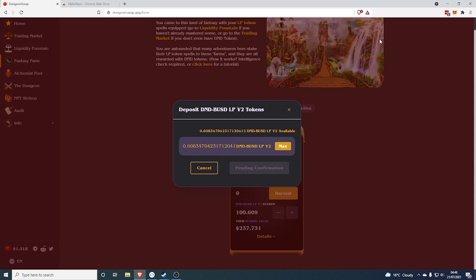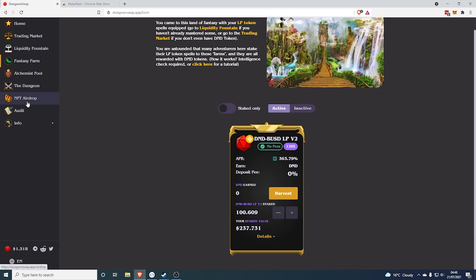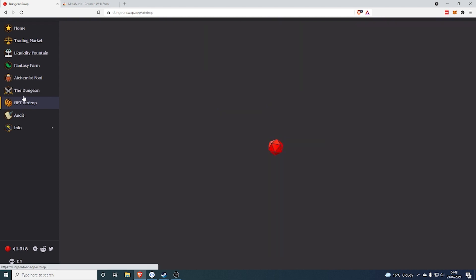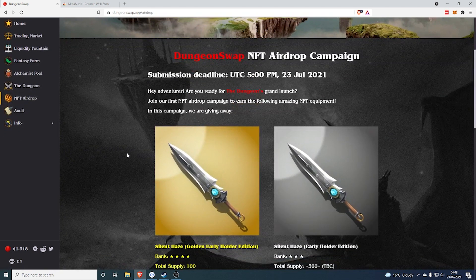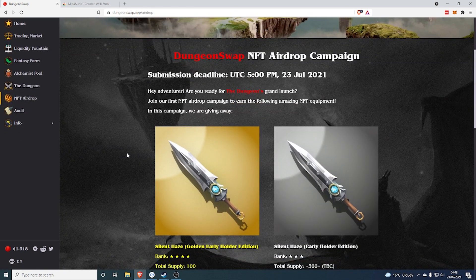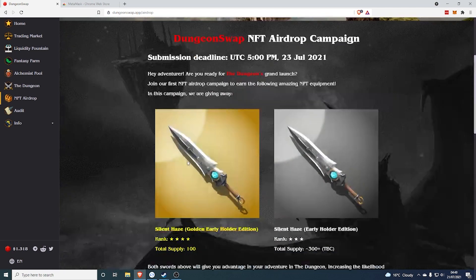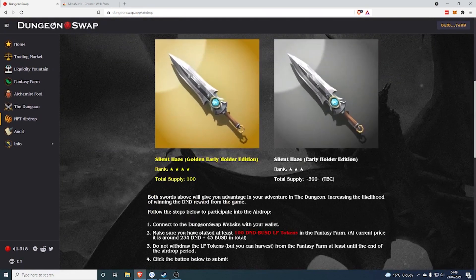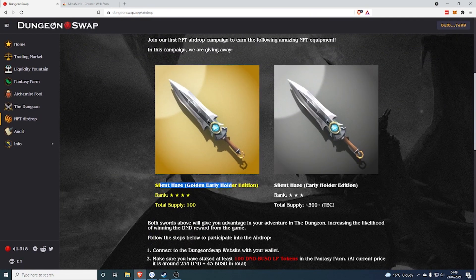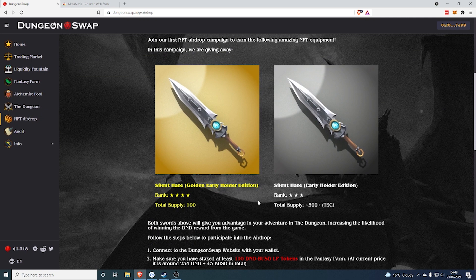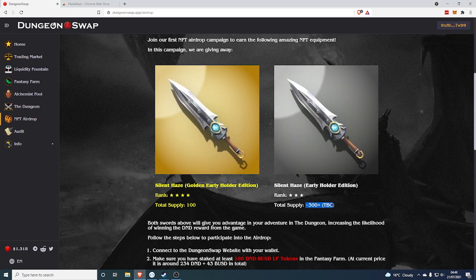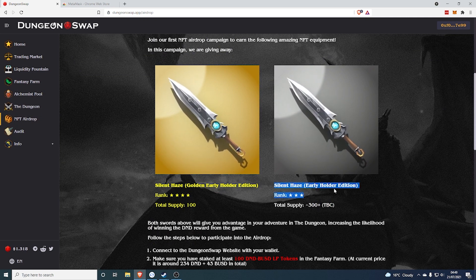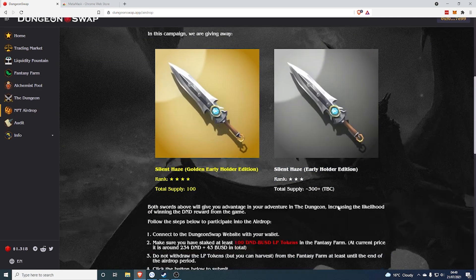And after it's done that, it should add it to the Fantasy Farm and you will be getting those insane yields. Now, there is also another great thing about doing this. As you can see now it's added the 0.609 to the farm. There's a great thing about doing this at the moment. If you're going to be doing this within the next two days, you're eligible for an exclusive NFT airdrop campaign.